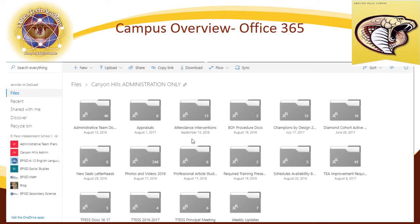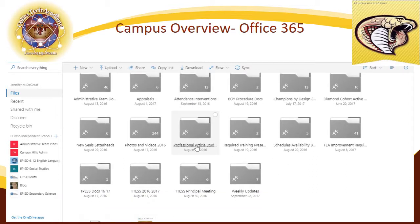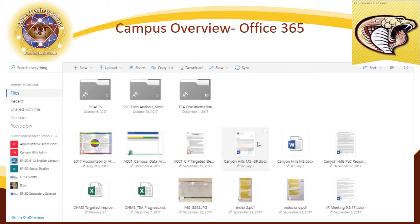The one I thought I would show you more specifically would be the improvement required documentations. Over here we have the TEA Improvement Required folder. When we open up that folder, it does have documentation of several different PLCs that we have held, as well as different faculty meetings, as we are in a continuous state of improvement.